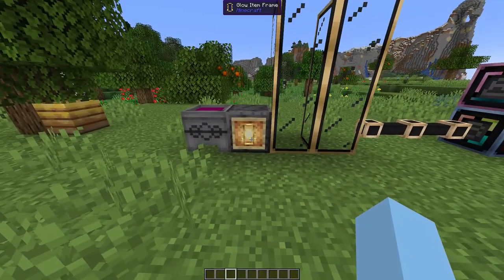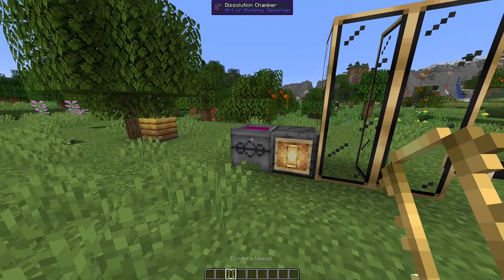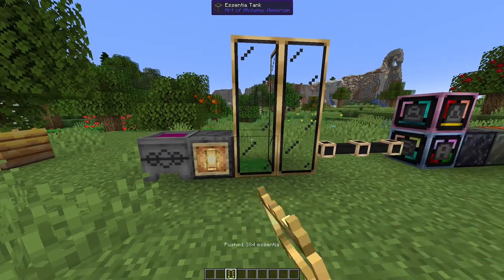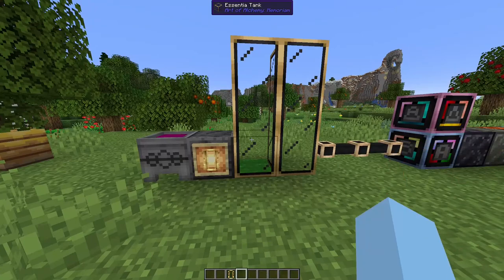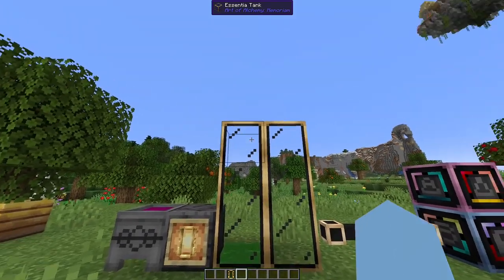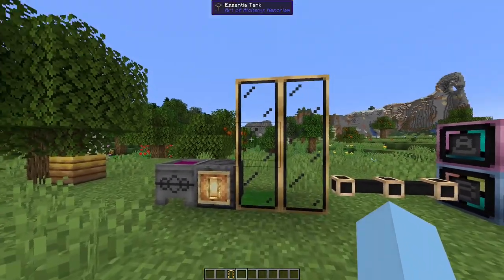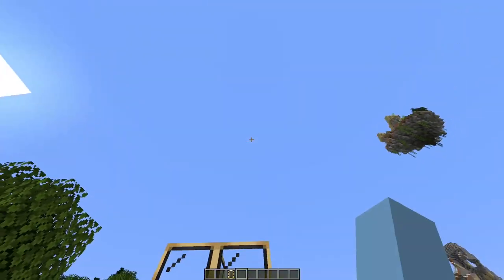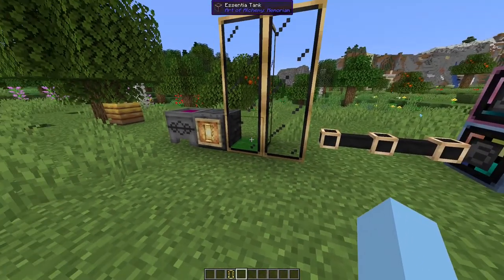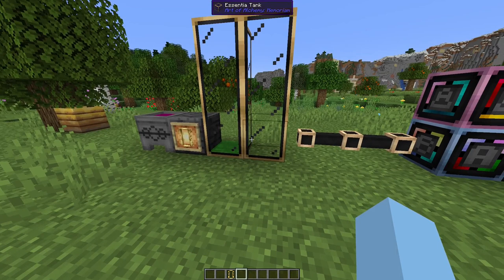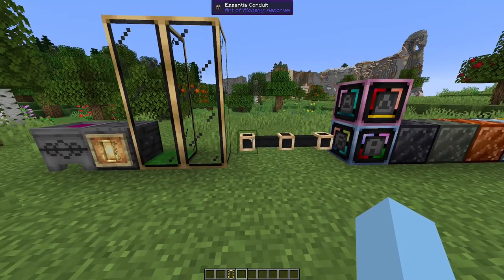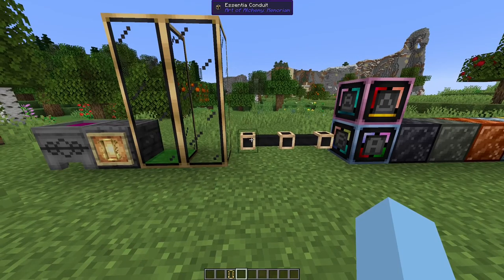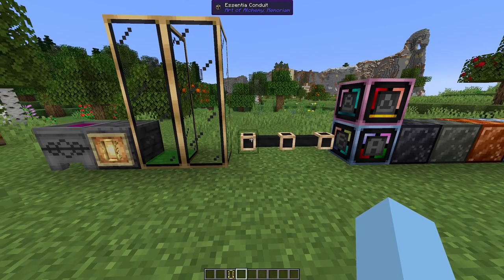Apart from these items, we have Essentia Vessels, which allow you to, by hand, move Essentia from container to container. And Essentia Tanks, which allow you to physically store Essentia. They can go any length vertically, but cannot extend horizontally. We also have Essentia Conduits, which allow you to connect any machines to each other to pipe Essentia.